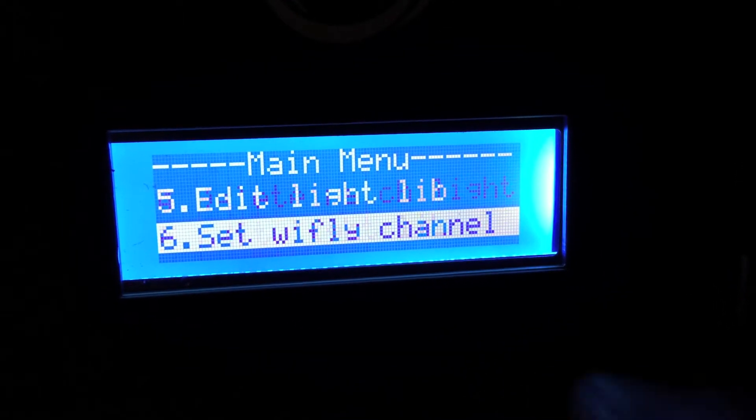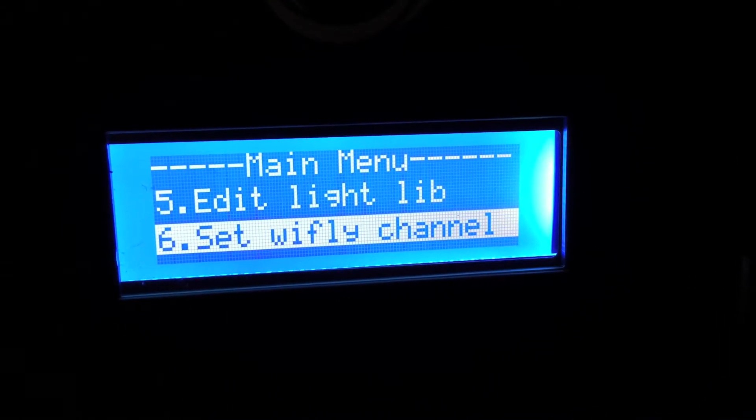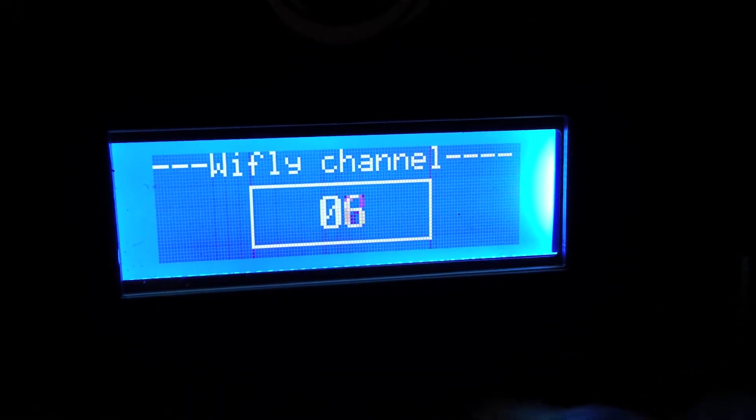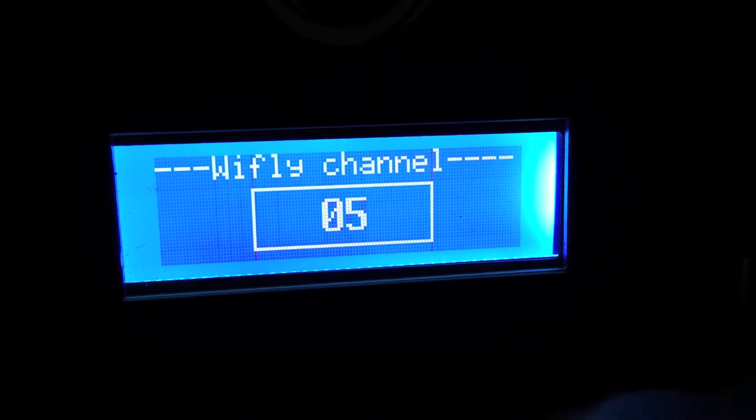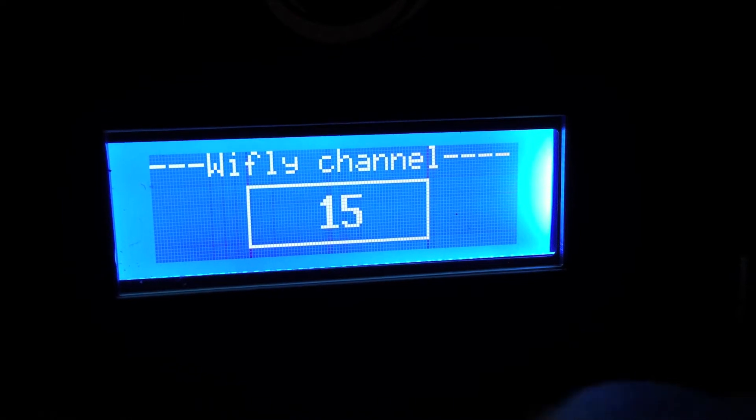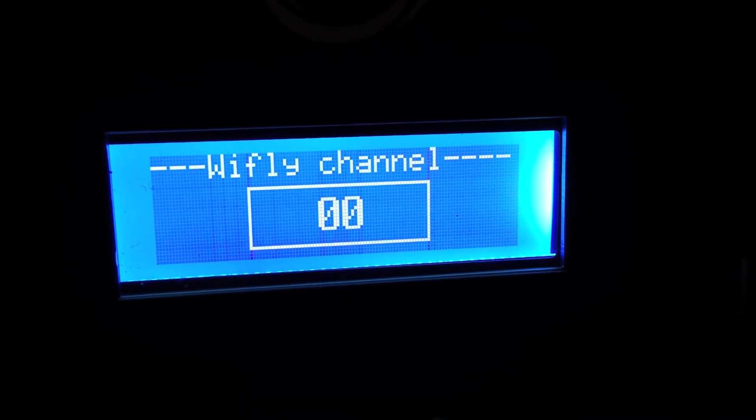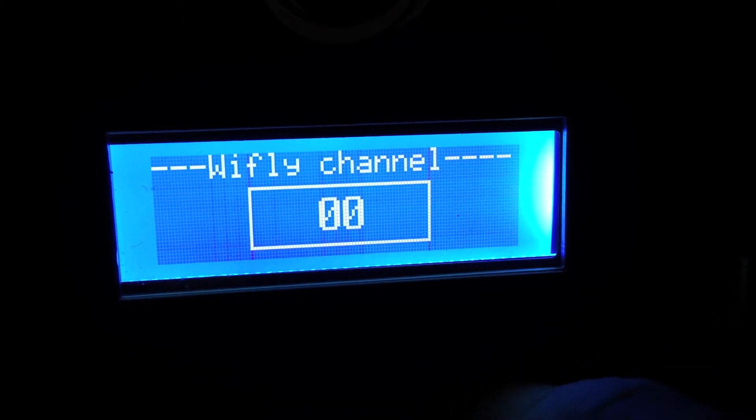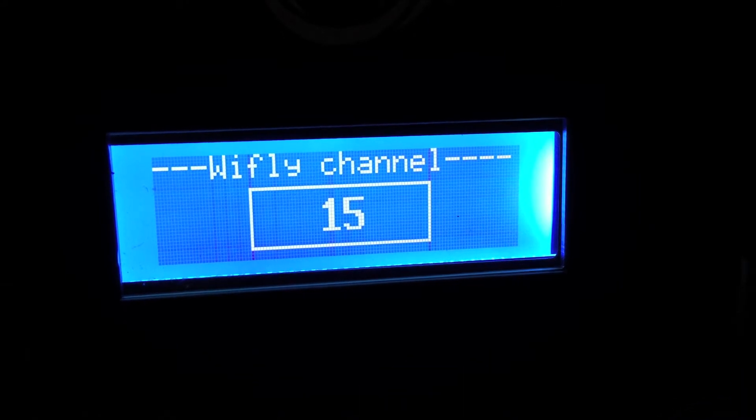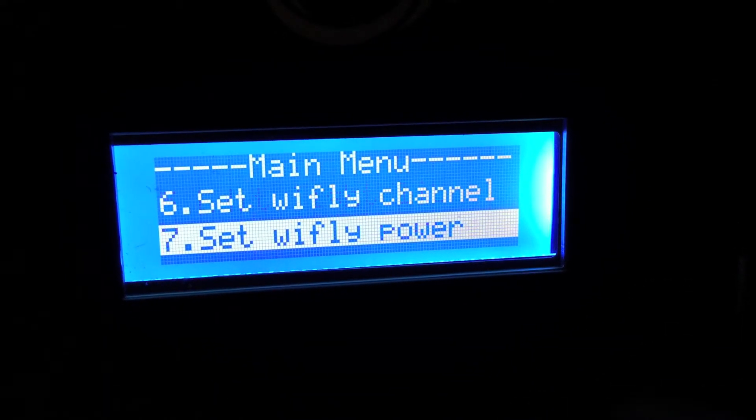Edit light library. Set YFLY channel. And when I push this here, you just set the channel for whatever you want it to. There's 16 individual channels because of the four dip switches. Zero, which technically counts as the first channel, all the way to 15th, which is the 16th channel.